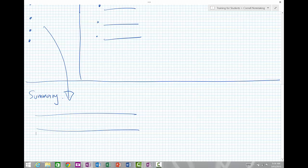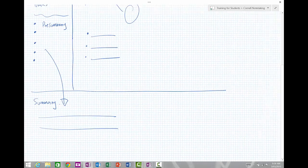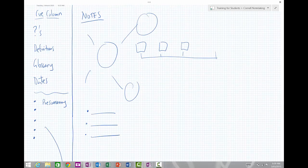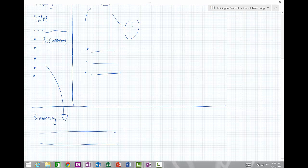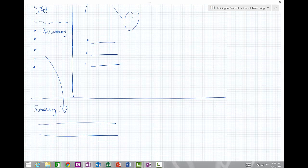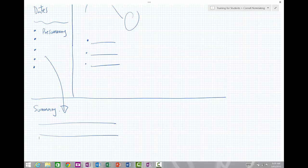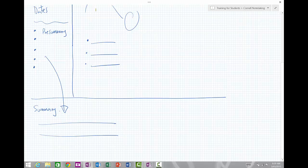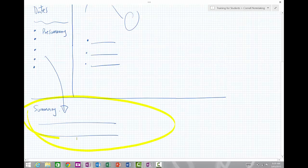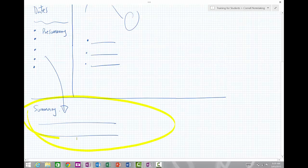So hopefully you can see now the Cornell note-taking method is really simple to use. Use it on a piece of paper, use it on digital paper, and OneNote's amazing for doing this. Then what we can really spend our time on is learning that information, and really we're focusing down here on this summary section first.